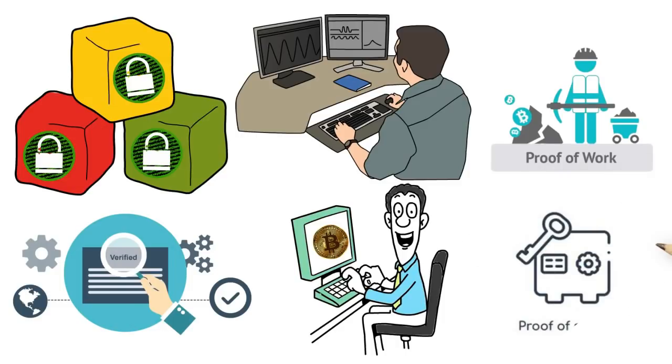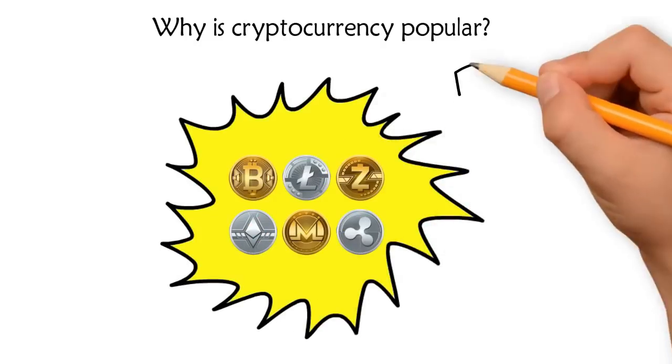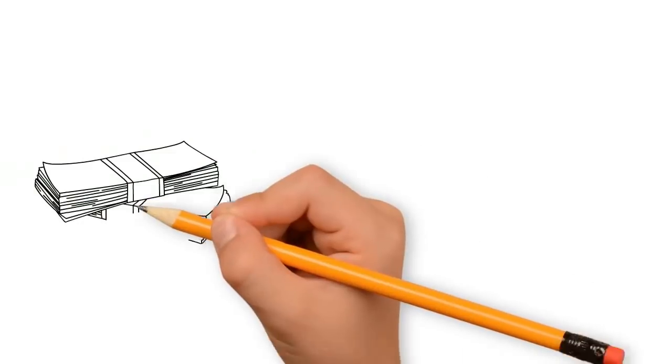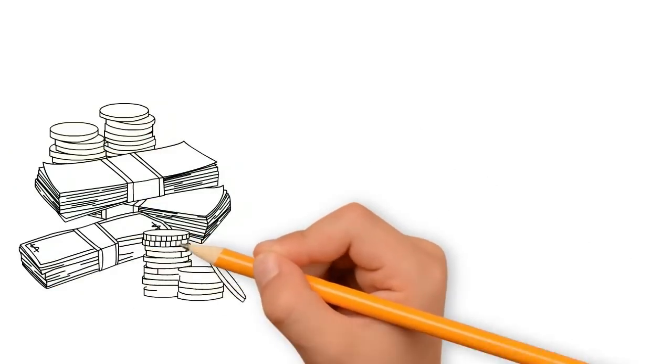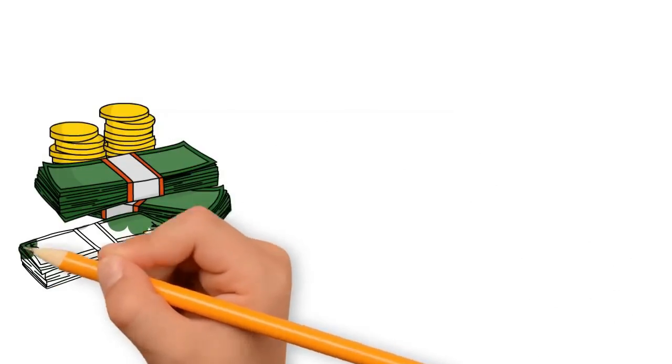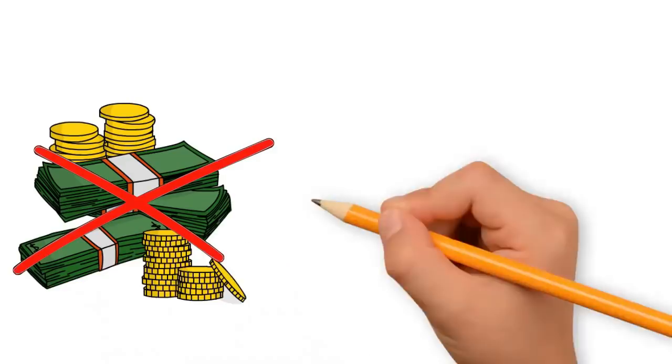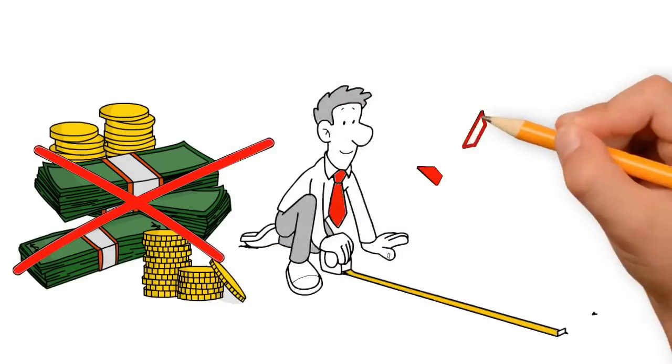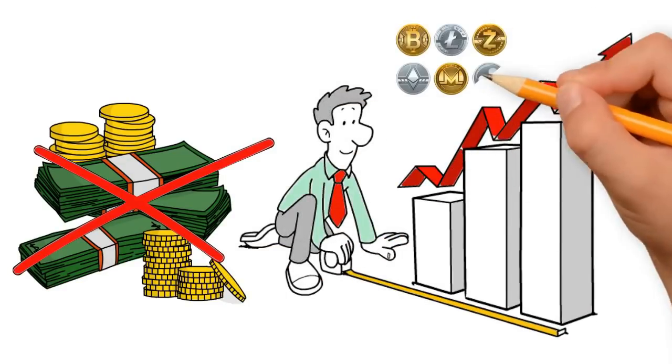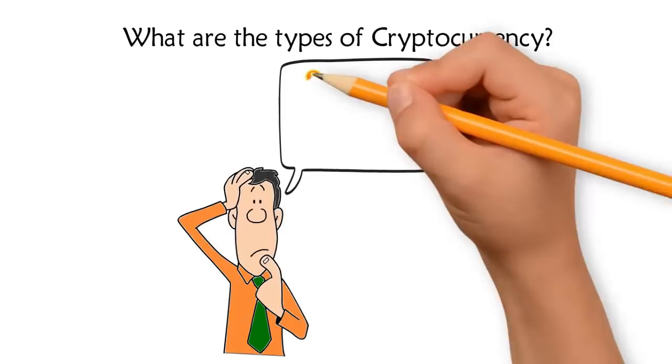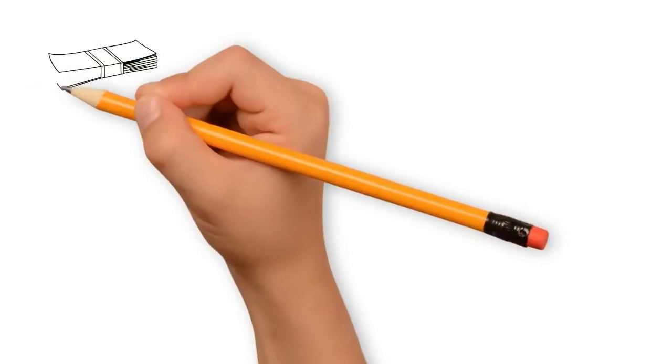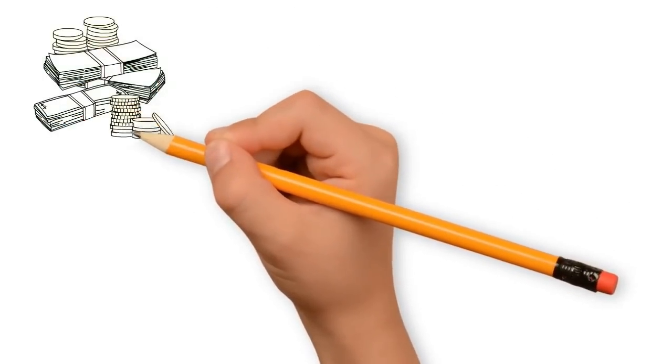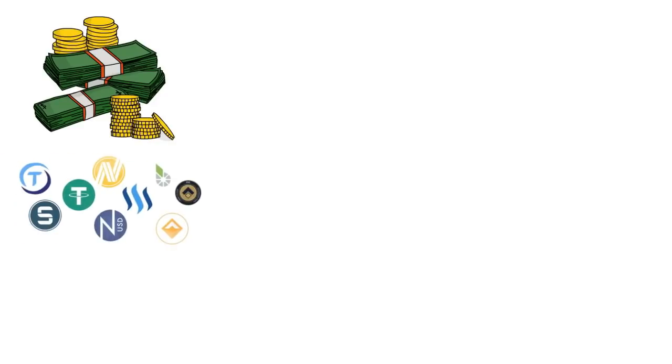This technique of solving complex problems to verify transactions is called proof of work. Though Bitcoin uses this method, other techniques such as proof of stake are used by other blockchains. Why is cryptocurrency popular? Cryptocurrency gained significant momentum as it offered completely different dynamics of transferring money. Unlike fiat currency, its features of security, decentralization, portability, and scarcity made it increasingly popular. What are the types of cryptocurrency? Cryptocurrencies are basically categorized into fiat cryptocurrency, stable coins, and utility tokens.